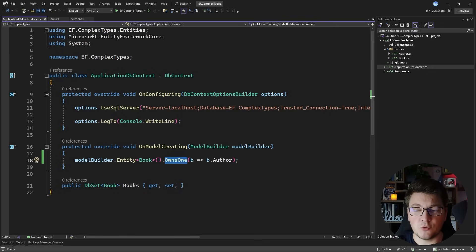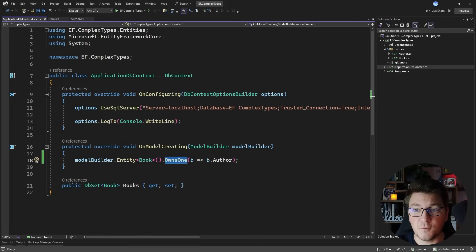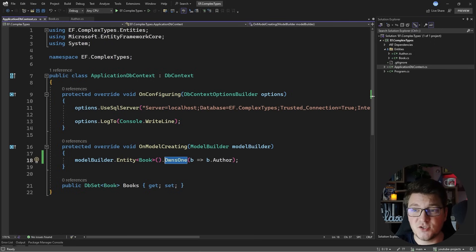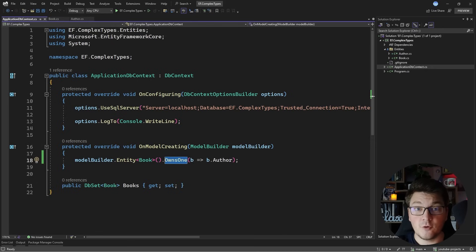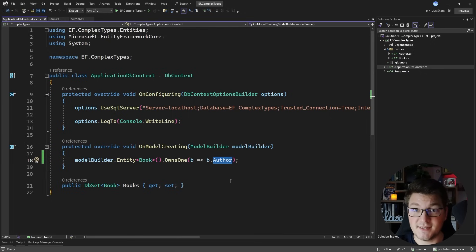The problem with this approach is that owned types are basically entities under the hood. EF Core is going to attach an identifier for each owned type and this is how EF Core is able to track changes. This also prevents you from reusing the same value object instance in multiple owned entity types. For example, I can't assign the same offer object on the offer property of two different book instances, because it's an owned entity and it has an identifier under the hood.